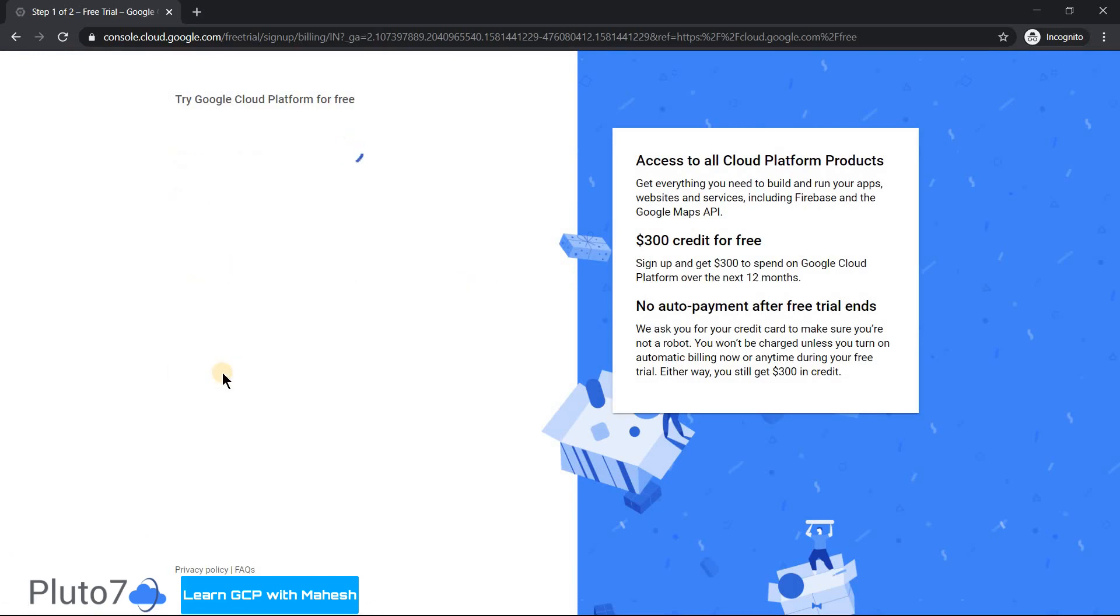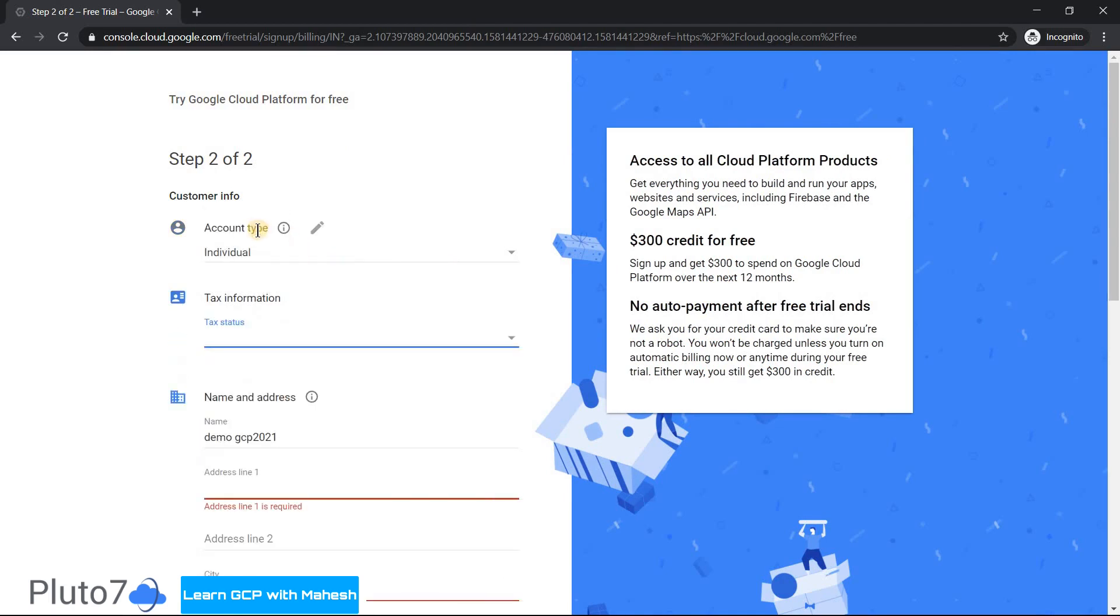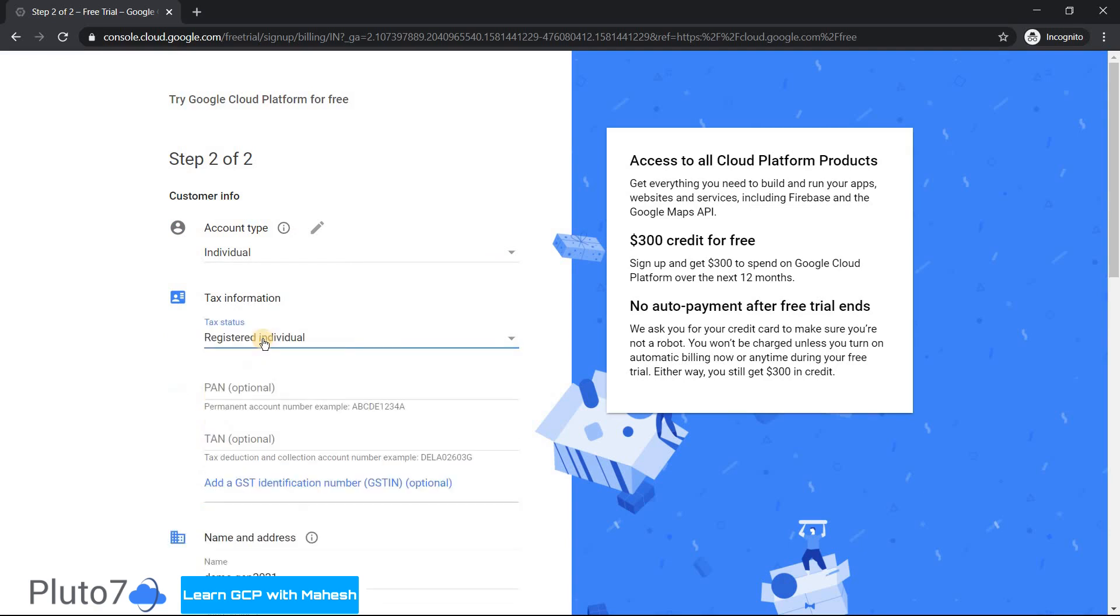The second step is the most important step where many of us make a mistake when trying to activate a free account. Since we are not a business, the account type has to be an individual. Let me repeat it - the account type has to be an individual. That is the most important thing. And under tax information, make it as registered individual. Don't fill in any details which is optional.